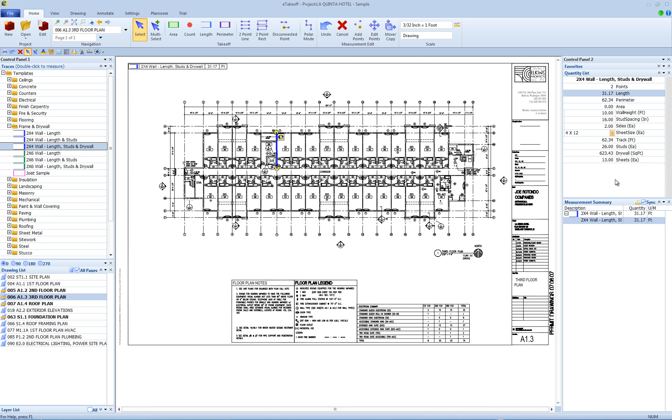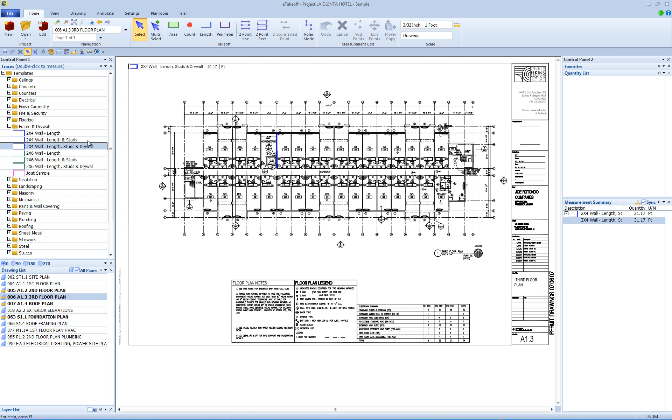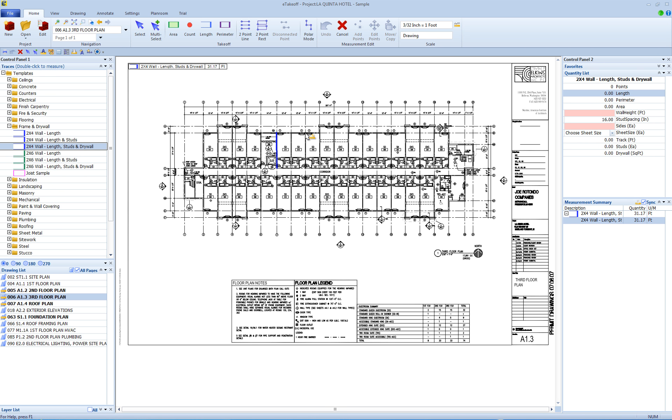You can see how powerful this is and how much time it will cut in your takeoff by allowing you to take one measurement and get multiple results. See the measurement list training video to learn how to sort and total all of your project results.